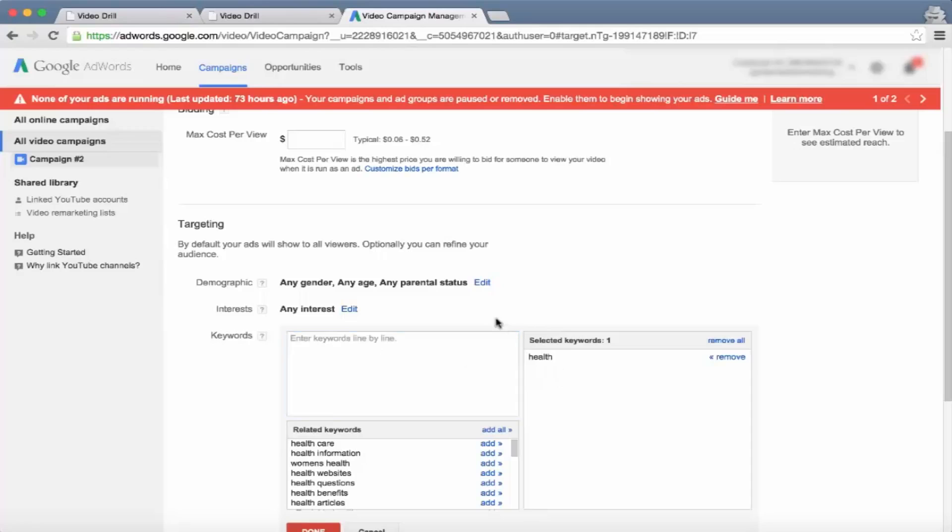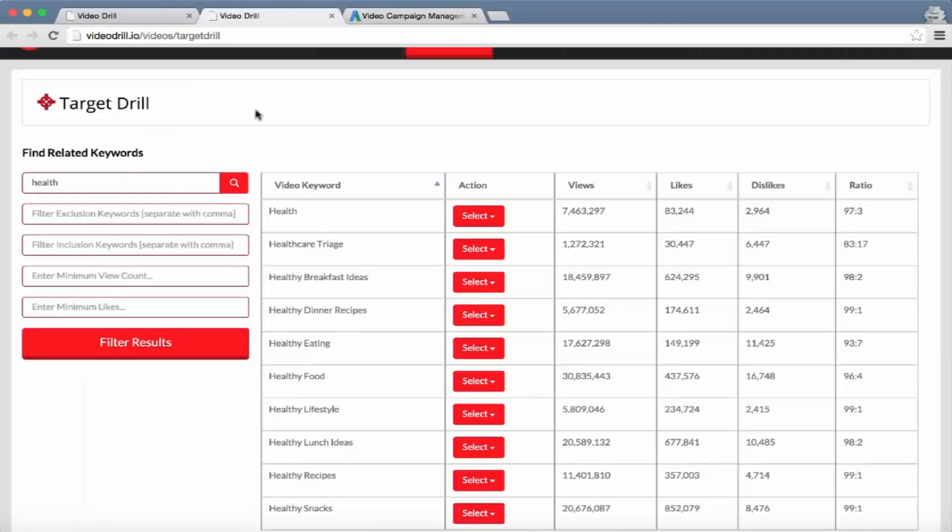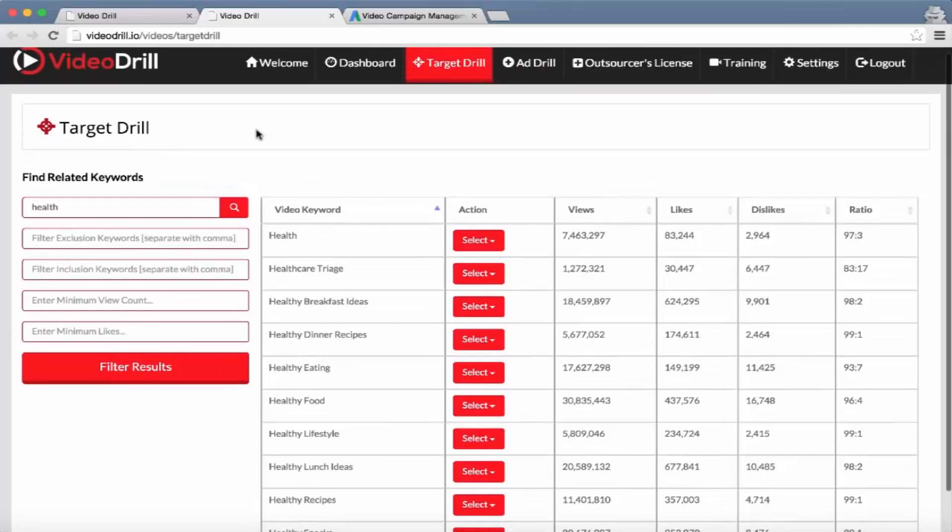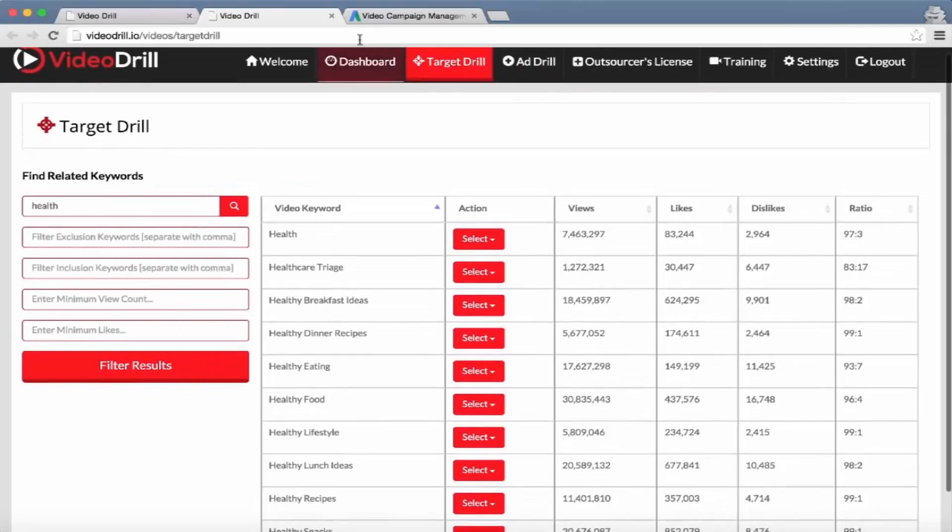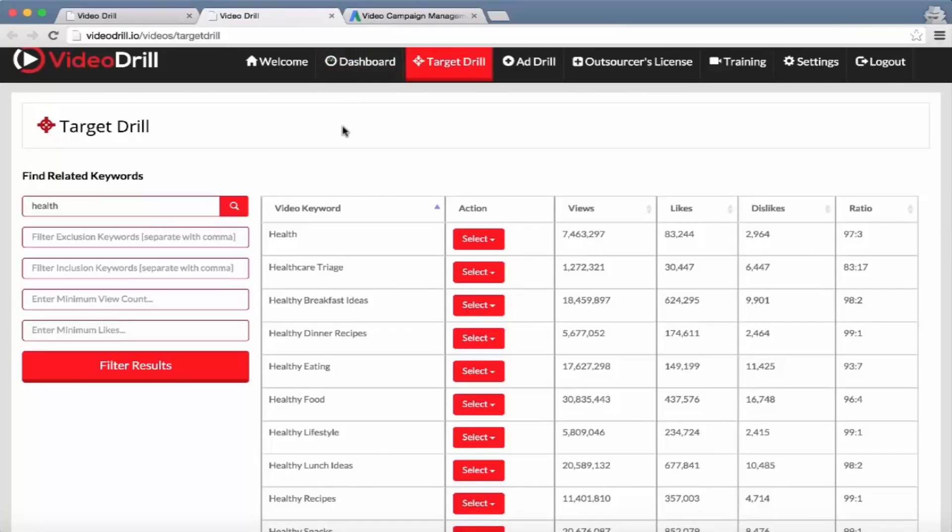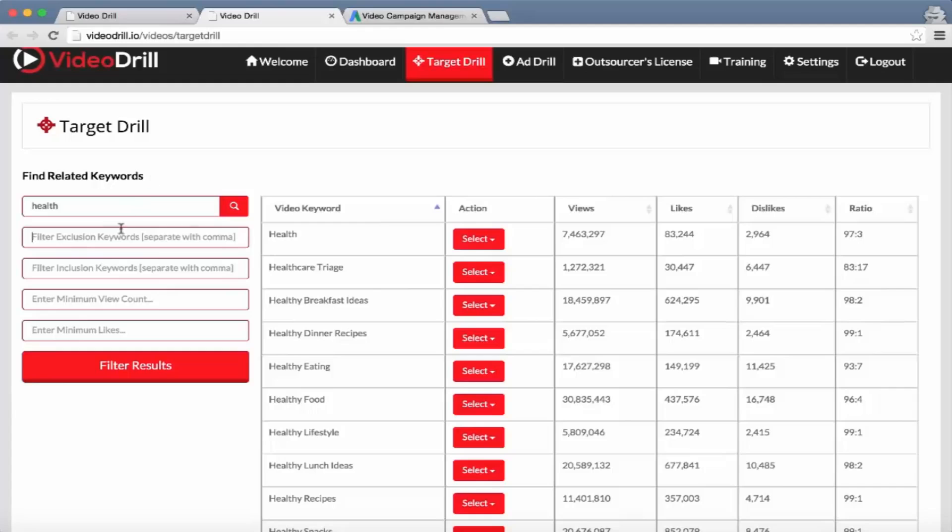That's why the keyword tool is better within Video Drill than in the actual AdWords platform - because the keywords pulled are keywords people are searching within YouTube as opposed to Google, and therefore they are more targeted towards the user's niche. Then we've got different filters the user can use to find more passionate targets, such as minimum view counts, minimum likes, inclusion and exclusion keywords.